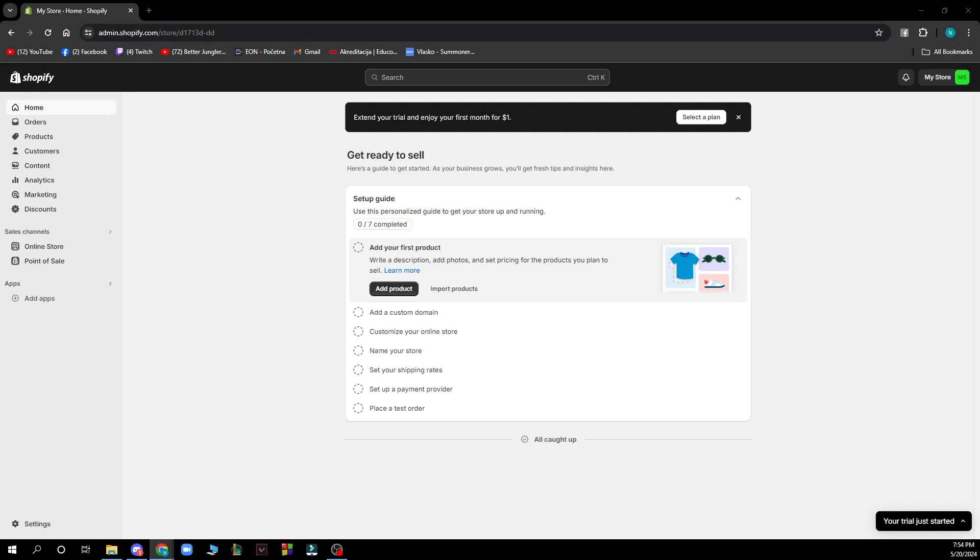Hello guys and welcome back to this channel where today I'll be showing you how to connect Figma to Shopify.